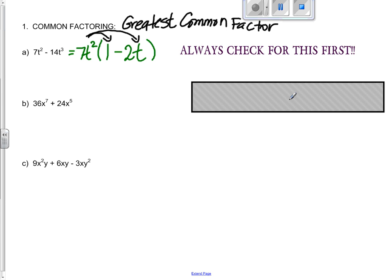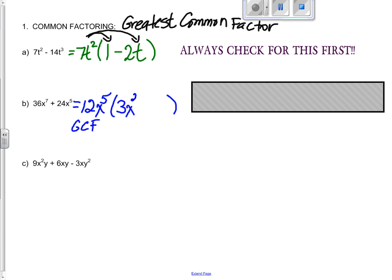For example B, I'm looking for a greatest common factor — numbers first, then x's. 36 and 24 would have a greatest common factor of 12. For x's, the largest that would divide into x to the 5th and x to the 7th would be the smaller of the two, x to the 5th. Then I put up brackets: 12x to the 5th times 3x squared gives me 36x to the 7th, plus 12x to the 5th times 2. I've already got enough x's on the outside. Do a quick check — if I do the distributive law, I get what I started with.